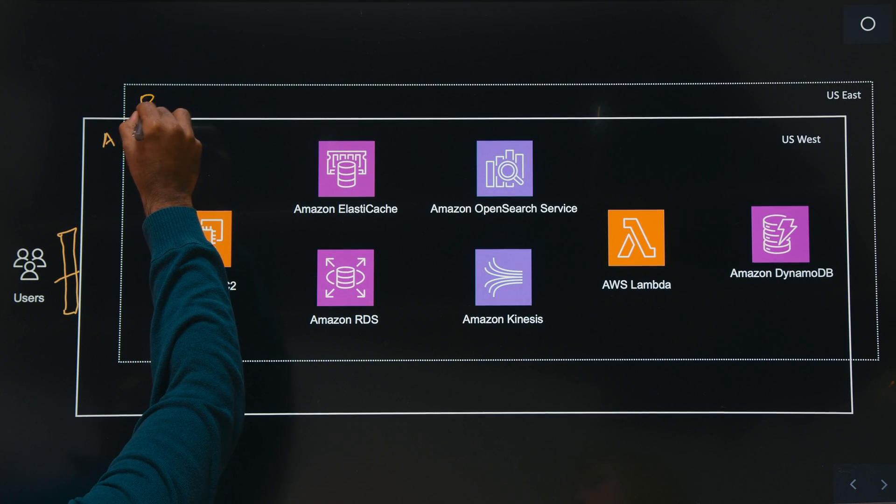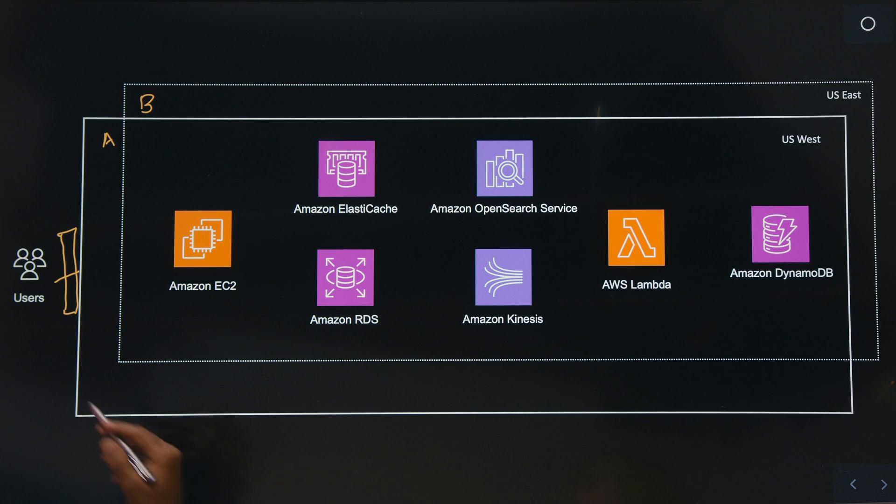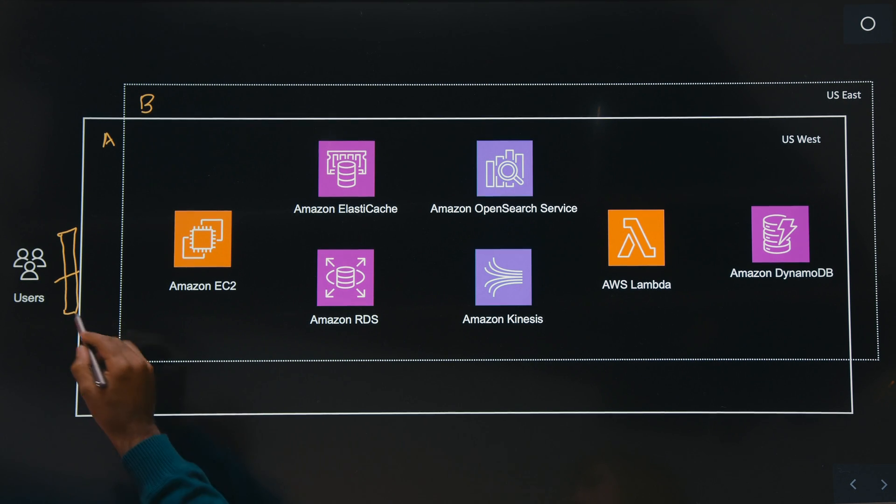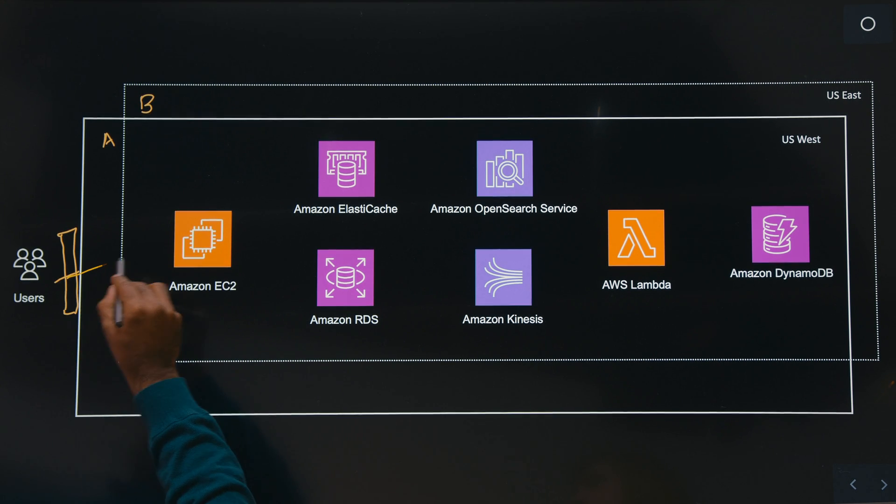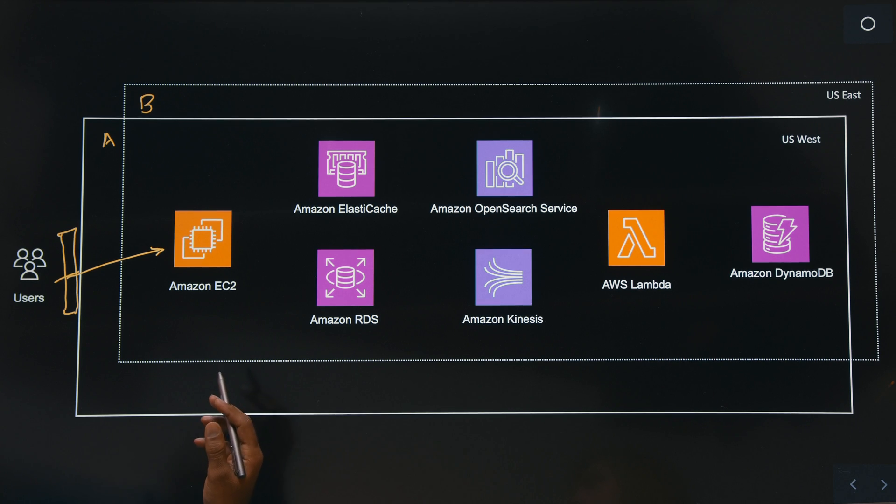and this is stack B on the east region. So when the users start interacting with us, it goes through our Amazon EC2 instance, where it is a self-managed Kubernetes cluster, where our application is deployed.